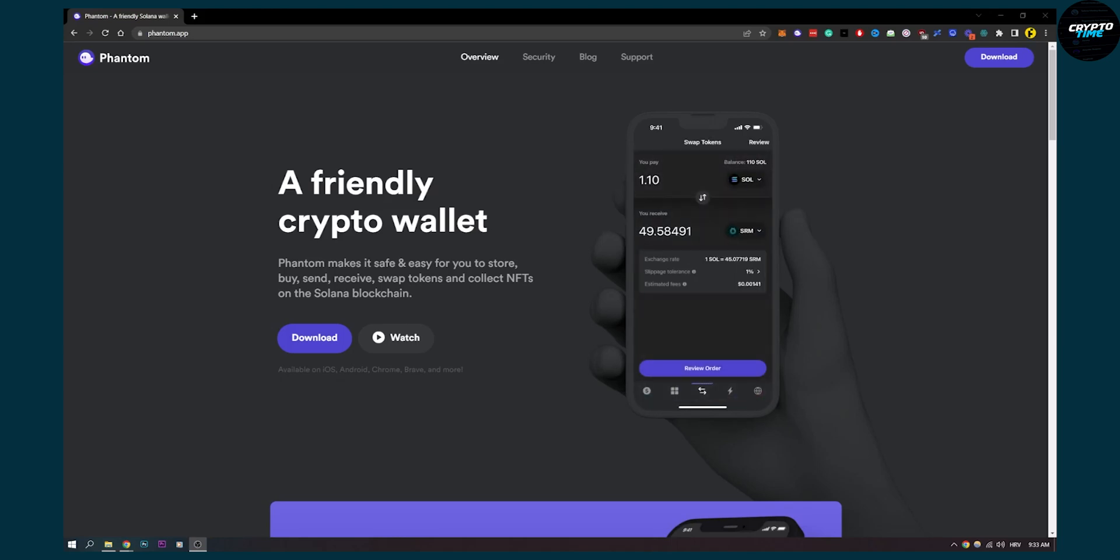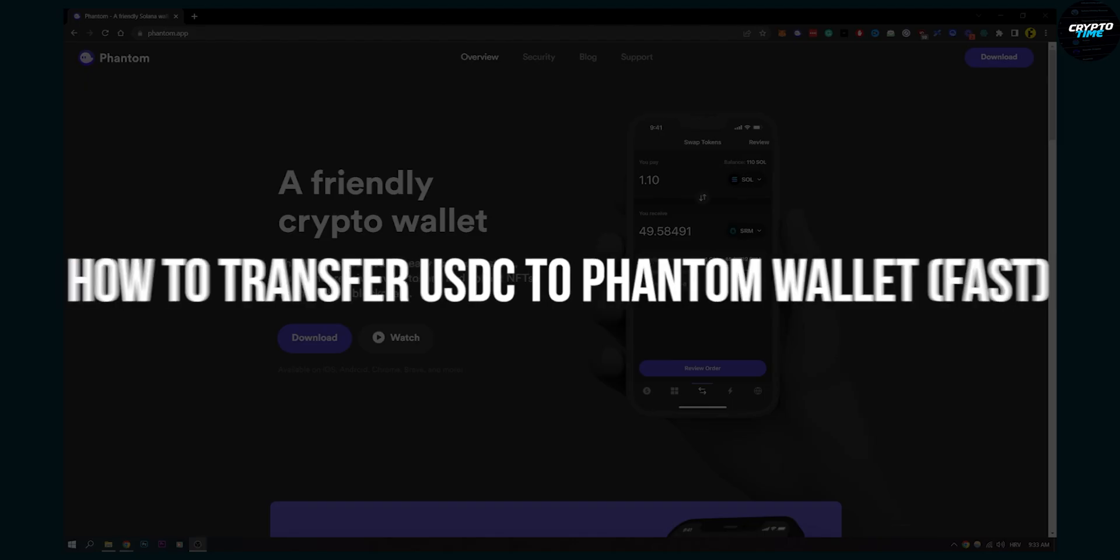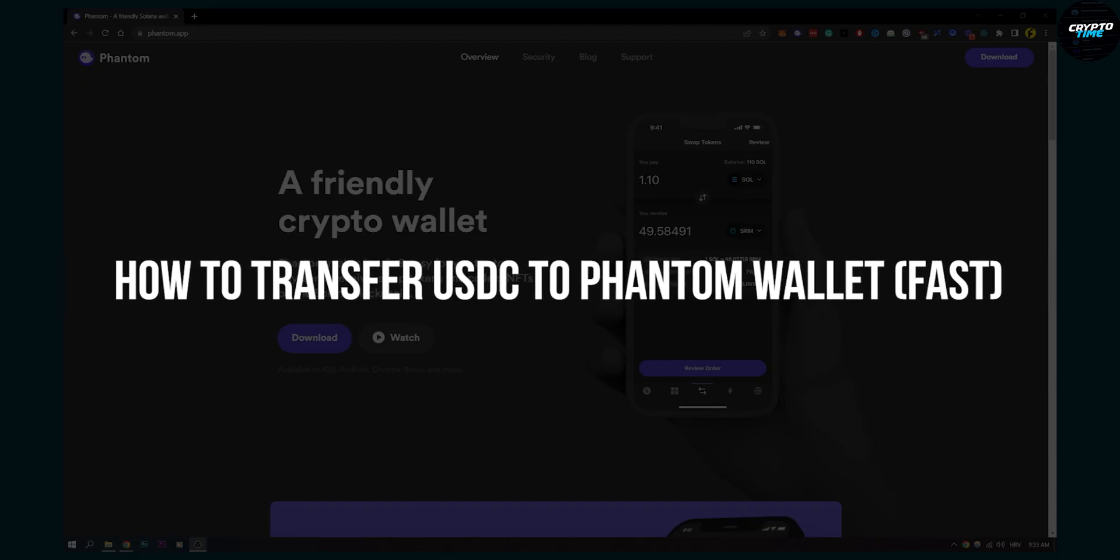Hello everyone, welcome to another video. In this video, I will show you how to transfer USDC to Phantom Wallet fast.